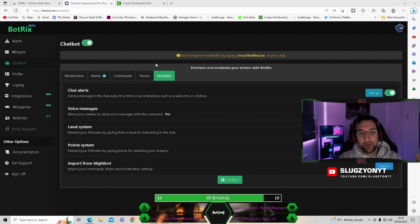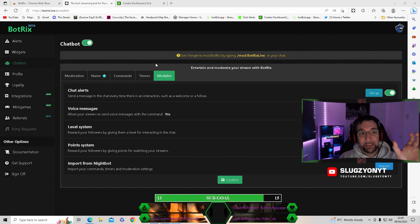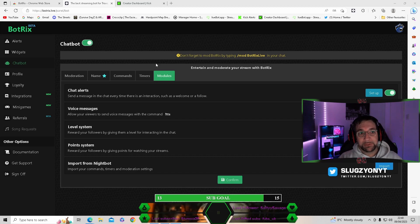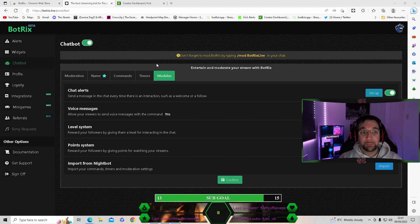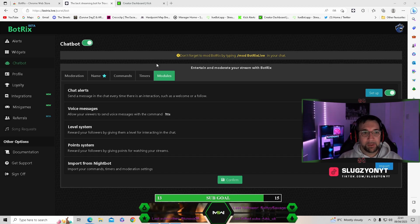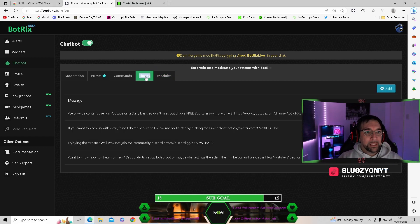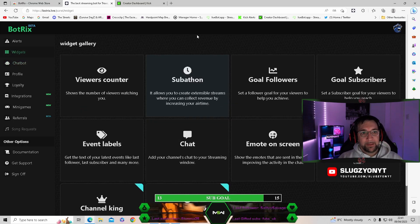If you have any problems, jump into my Discord — I have a dedicated section for Kick — or message me directly via DMs, or comment below and I'll get back to you as soon as I can. I'm pretty snappy with replies. Regarding timers and commands, those are all self-explanatory and you should be able to set those up no problem.